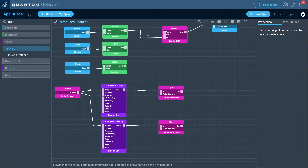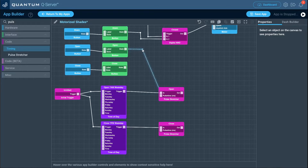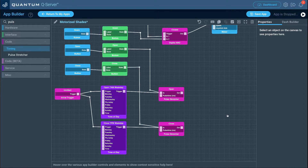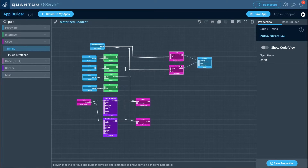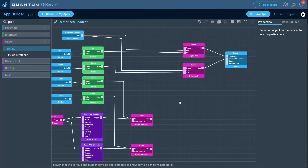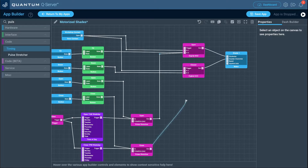Now take the out port of the open pulse stretcher and connect it to the N2 port of the open digital AND gate. Do the same for the close pulse stretcher to the N2 port of the closed AND gate — make sure it goes to N2 and not N1, since N1 is where the door contact is. Now all buttons and services feed into these AND logic gates, but won't trigger the motor unless the door contact also confirms the door is closed.